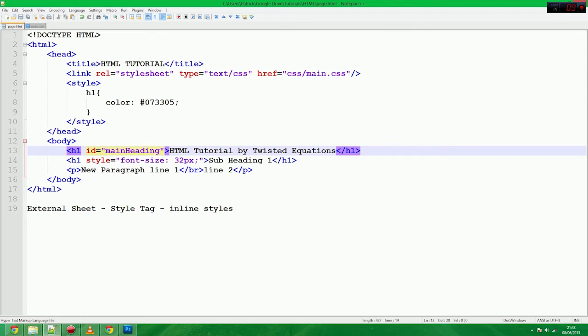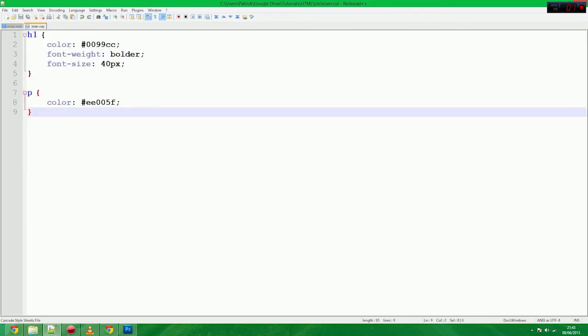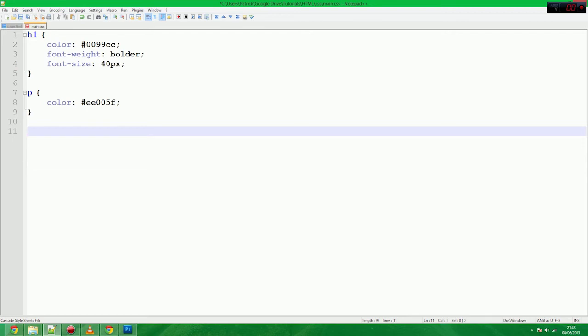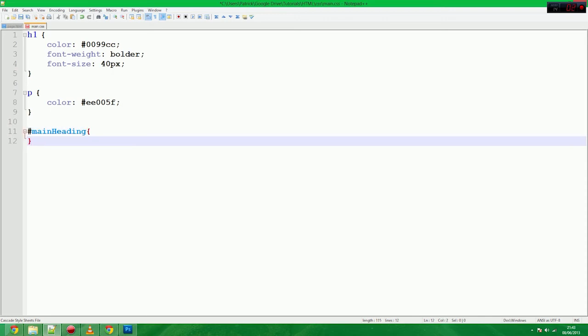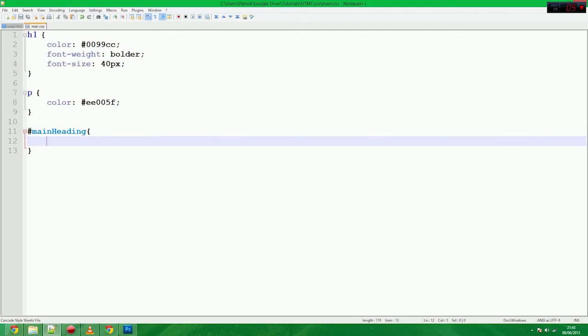Okay. So now what we can do is we can actually apply styles to the main heading, any tag, or to the tag with the ID heading, or the ID of main heading. So in order to do that, in order to define a rule, what we do is we say hash symbol, main heading, main heading. That is how you apply a rule, or CSS rule, to a tag with an ID.